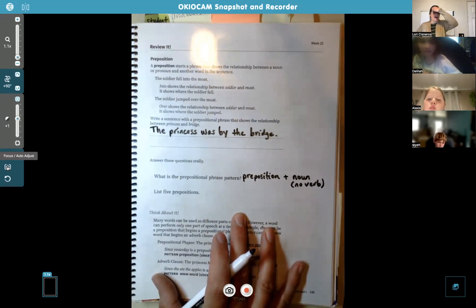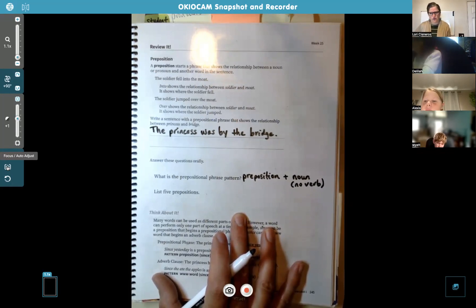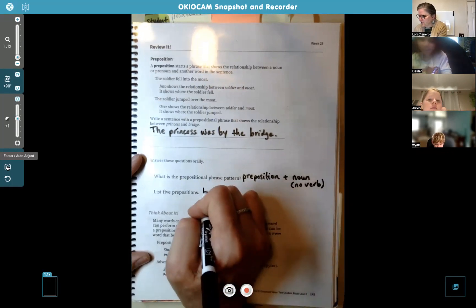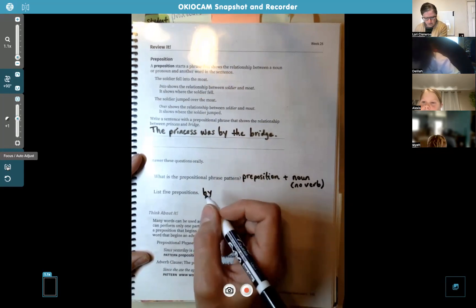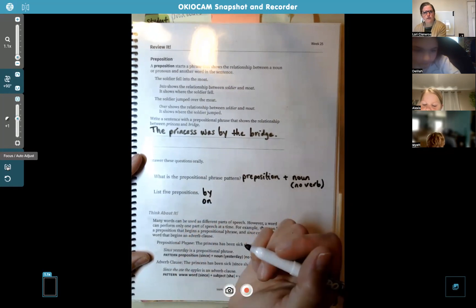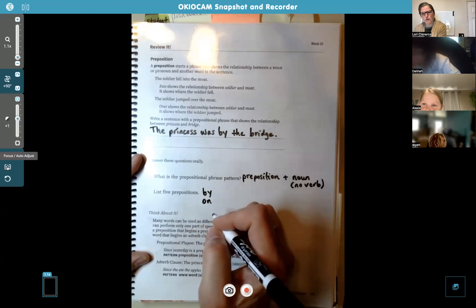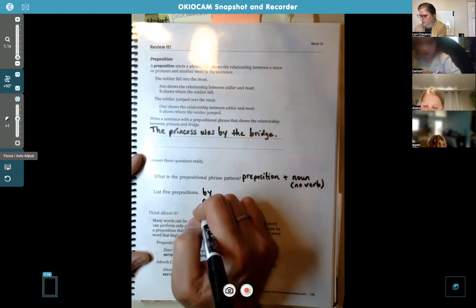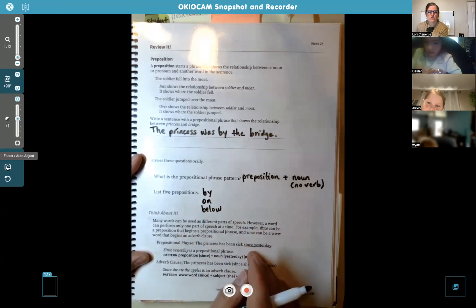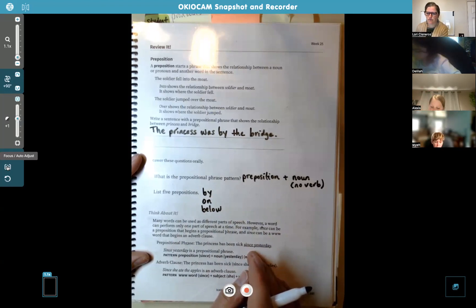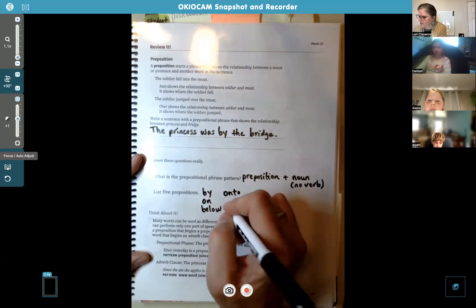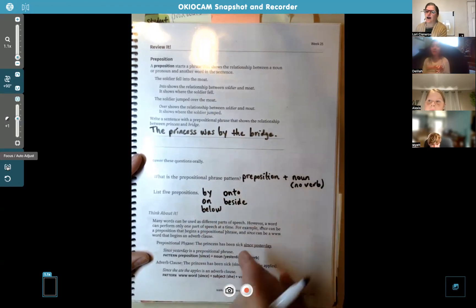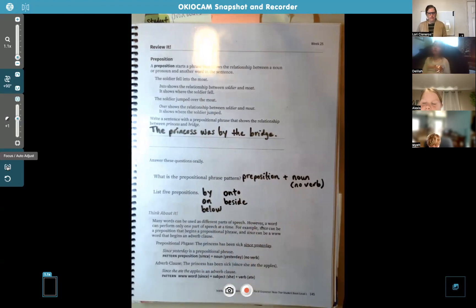It says list five prepositions. We just looked at page 43. Delilah came up with "by," Wyatt said "on," and Alexis said "below" — those are three. How about two more? You can peek back at page 43. Onto. Good. Beside. Good. Remember, there's a lot on that list — we only needed five. But that's where you go if you forget what the prepositions are.